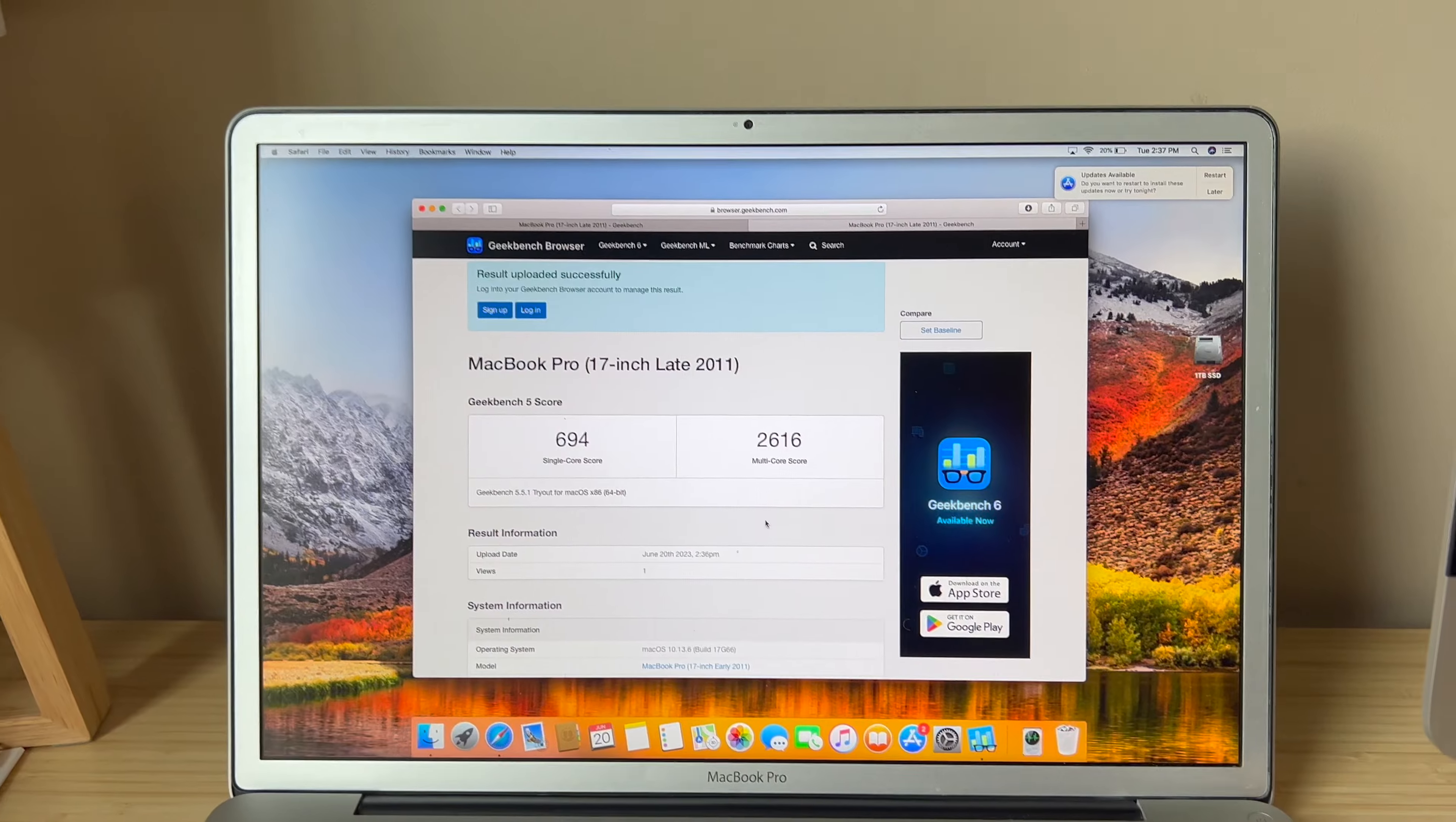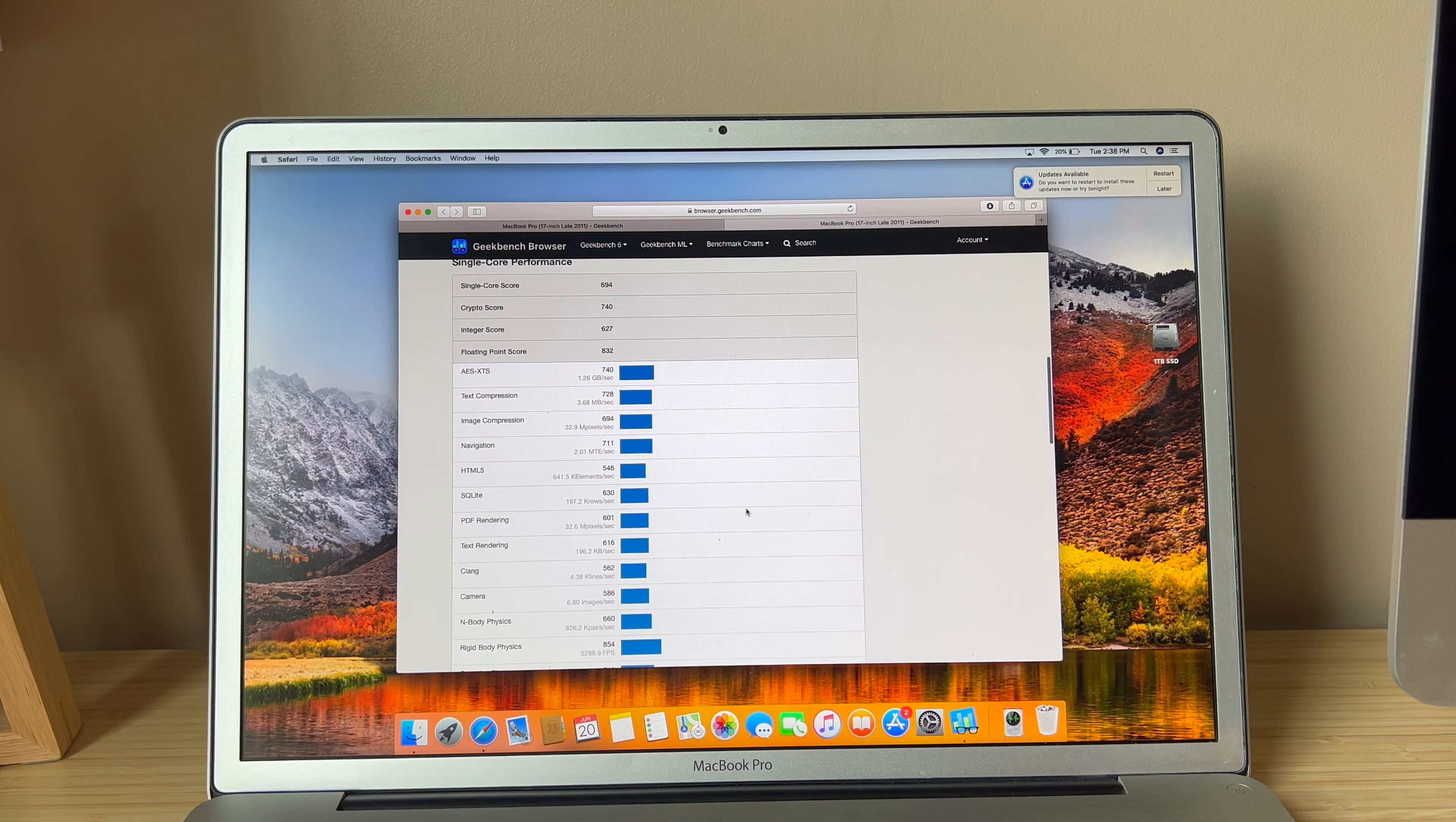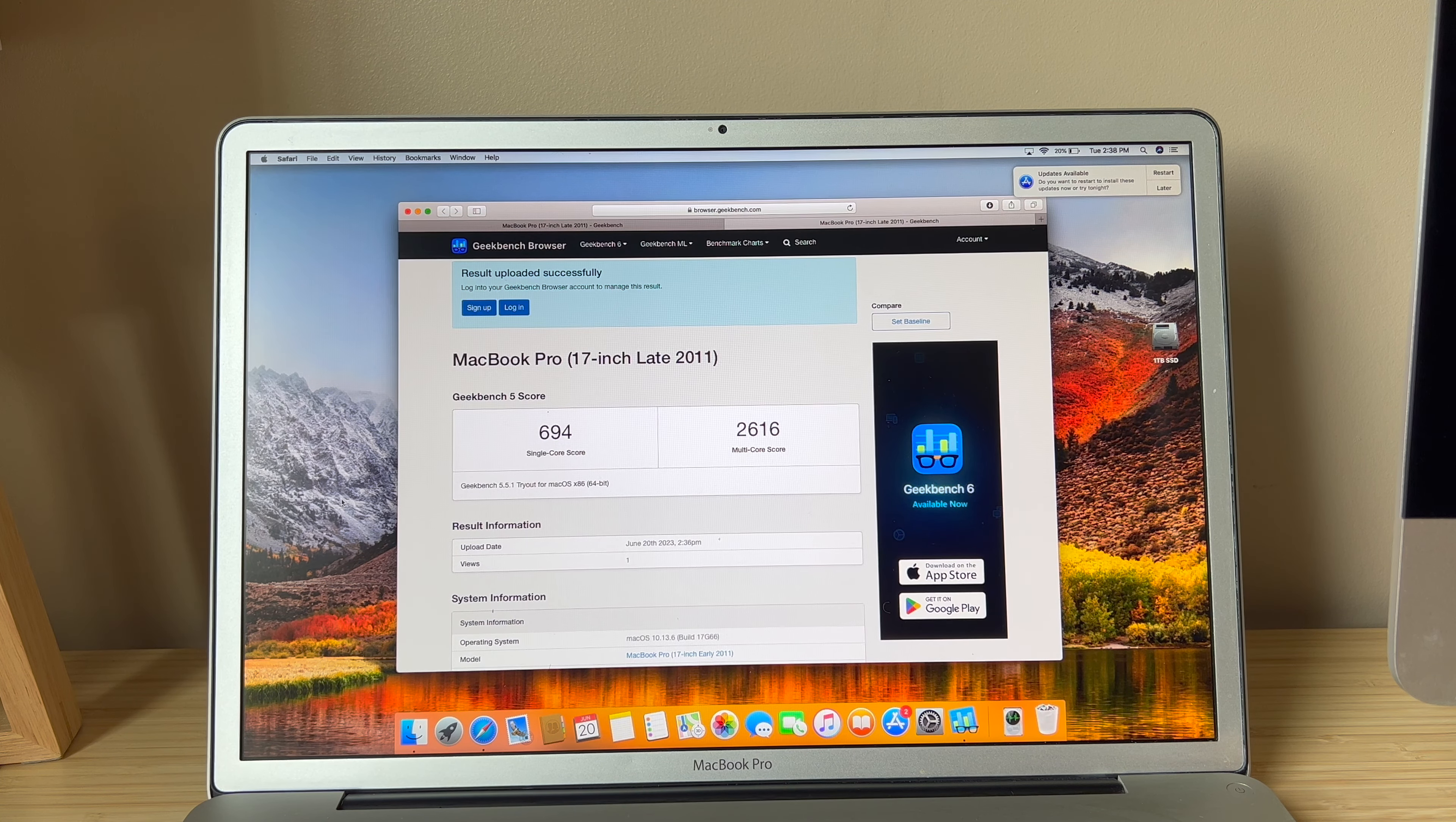And here is Geekbench 5 with a single core of 694, multi-core of 2616. And I will scroll through the rest of the numbers for those who are interested. You can pause the video and take a look. But again, not a great score, but what can you say? This is a CPU that is like 12-13 years old. Can't really hold its own anymore outside of some basic light tasks.